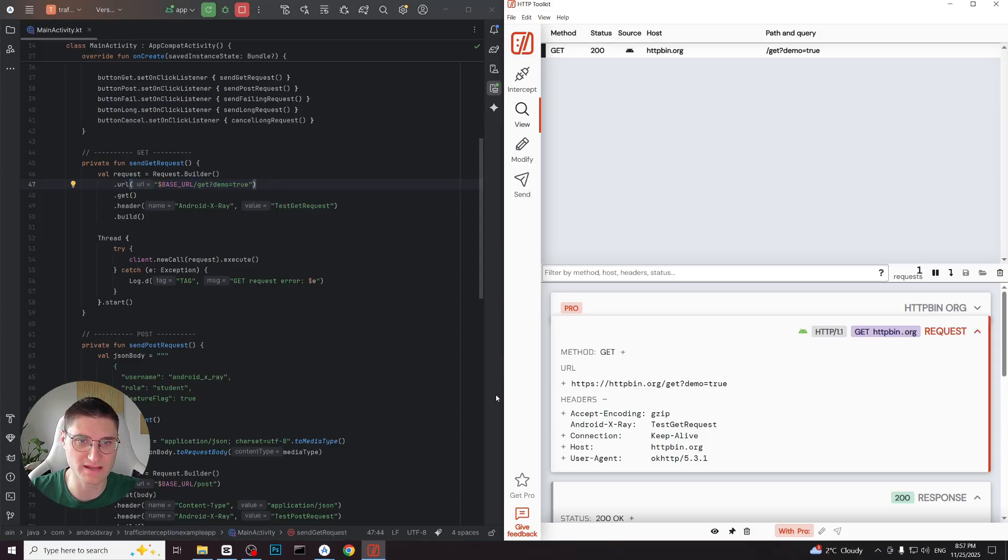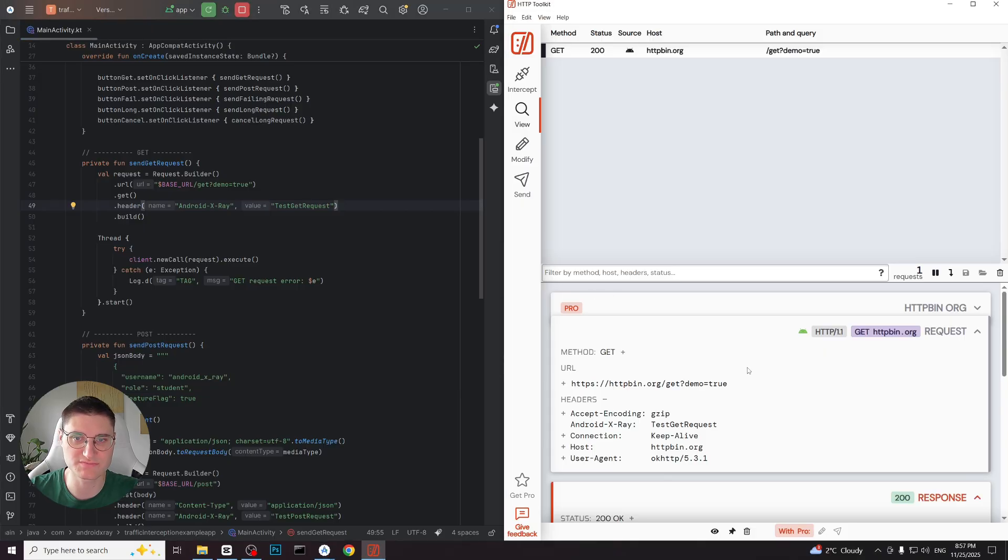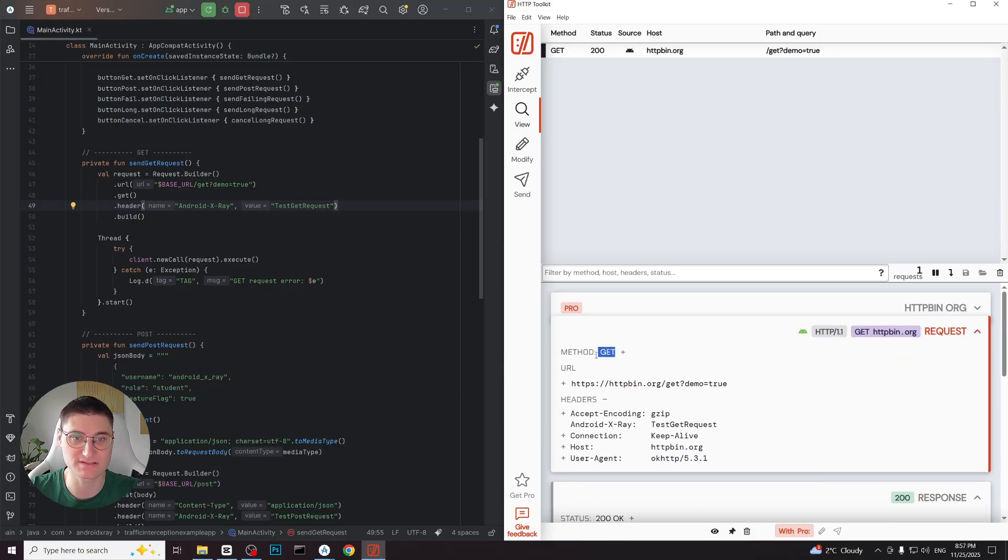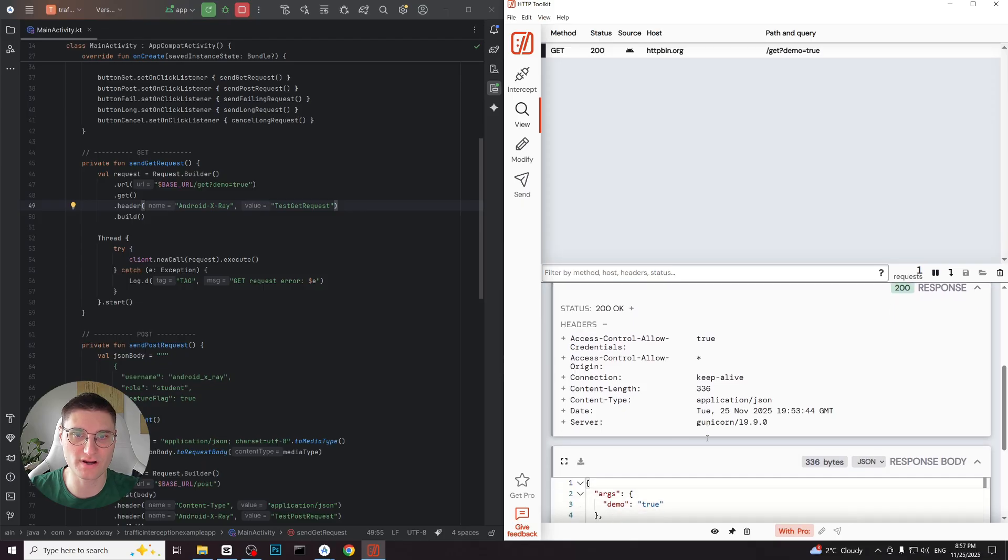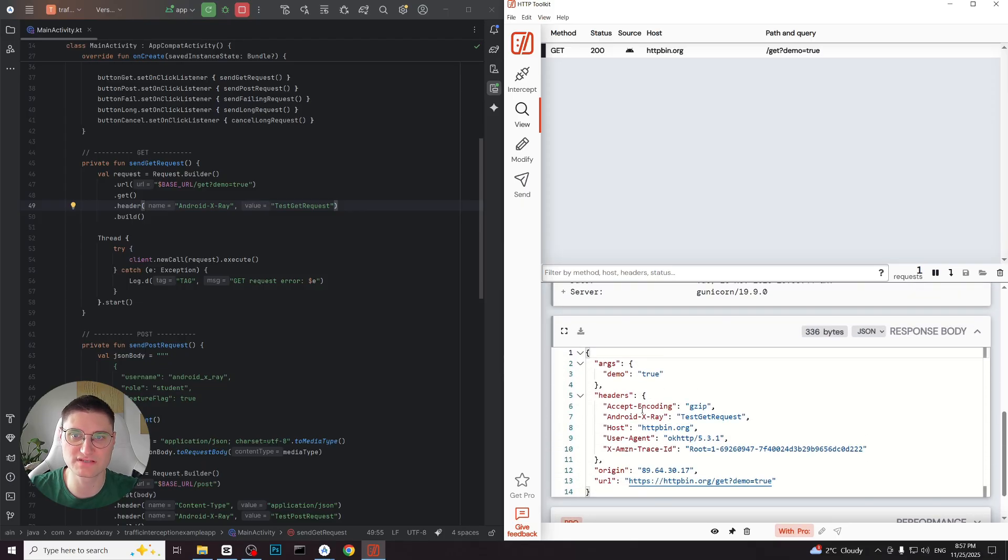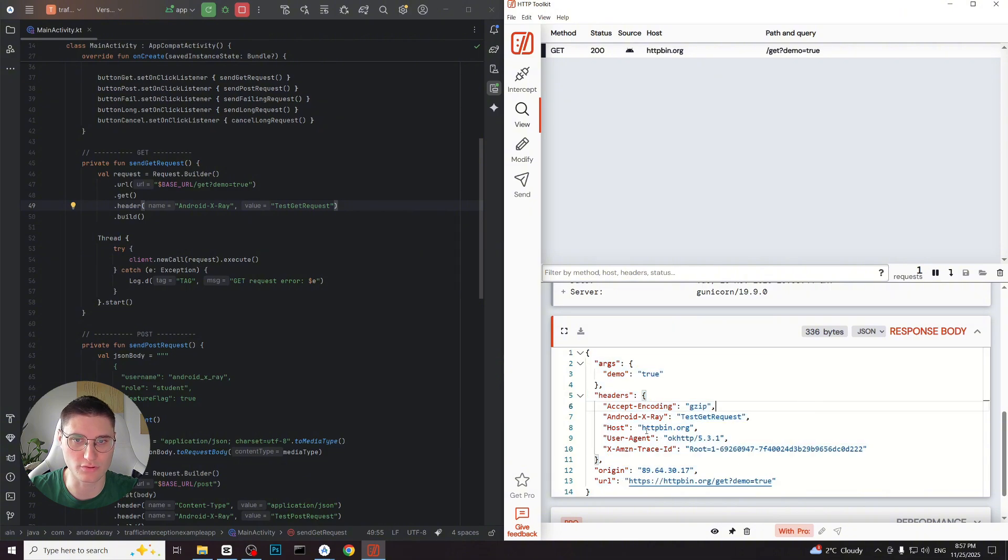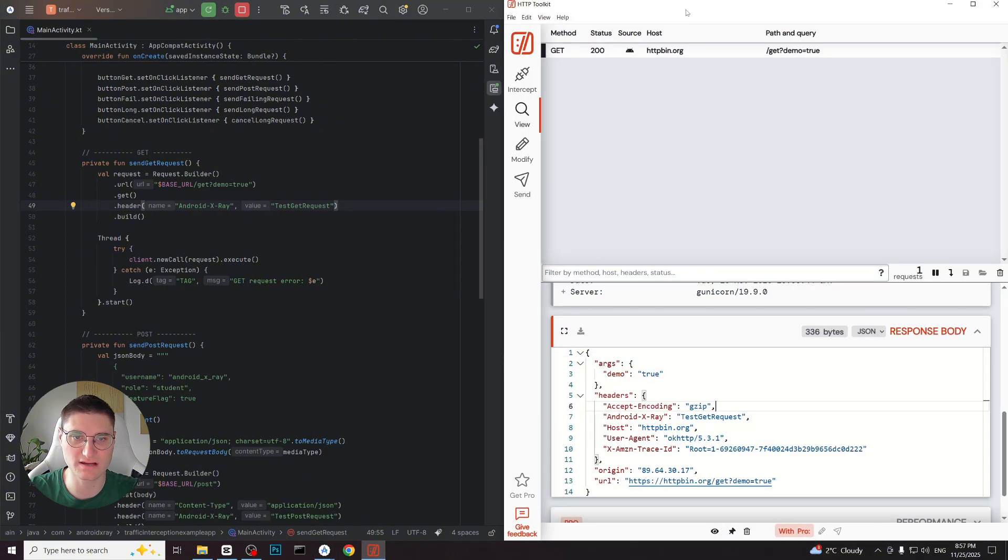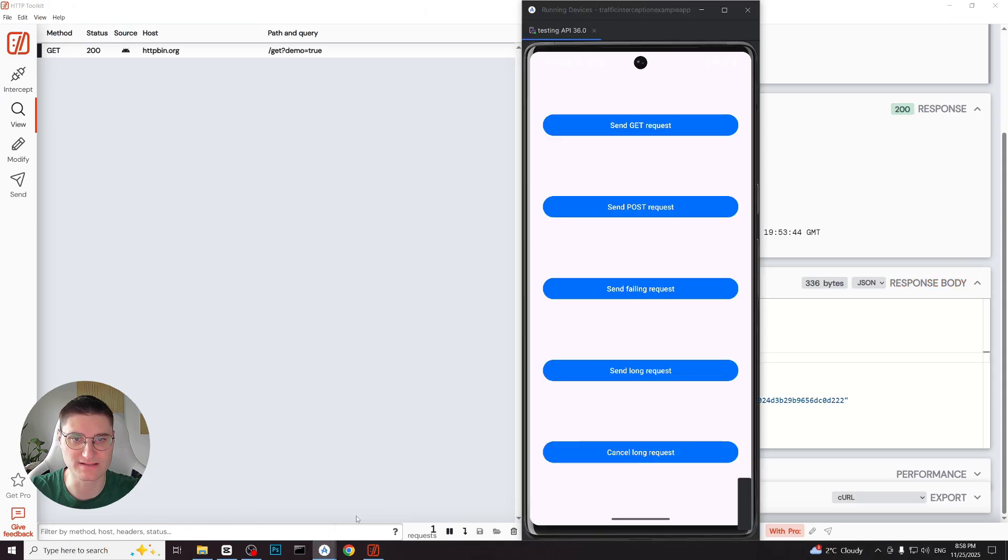We can also see the custom header we added, Android X-Ray and test GET request. The status shows 200 which means that the request succeeded and the method is GET. The most interesting part for us is the response. We can fully inspect the response body which is automatically generated by httpbin.org based on our request. This way we can clearly see how any server responds to any request.